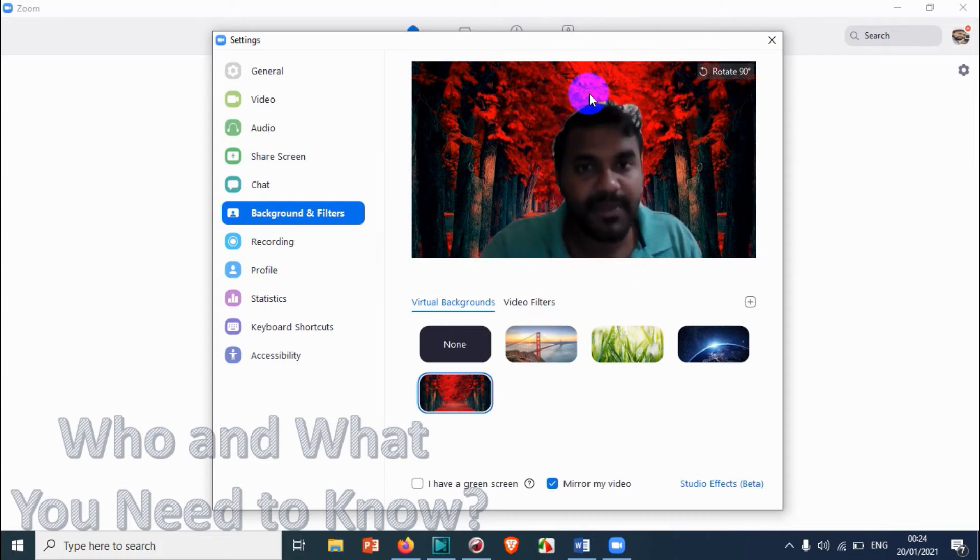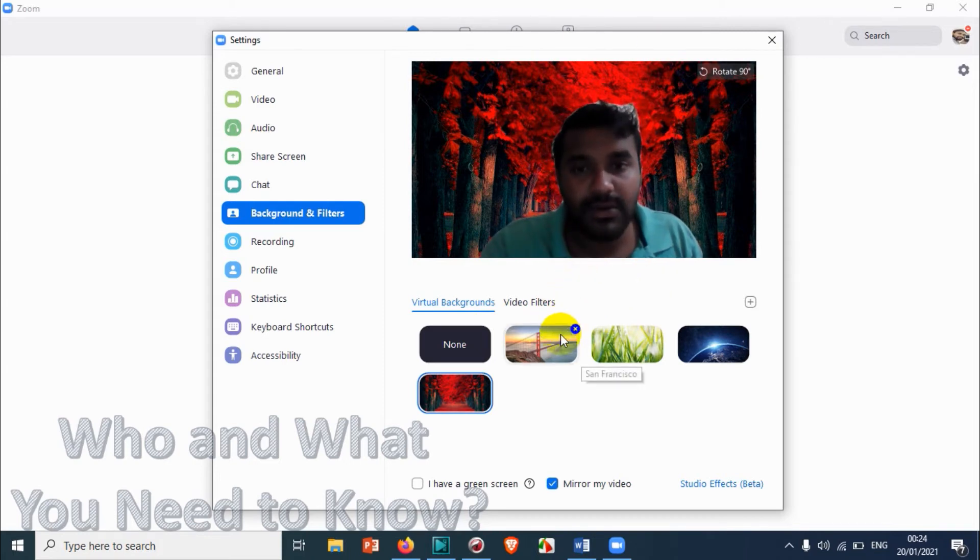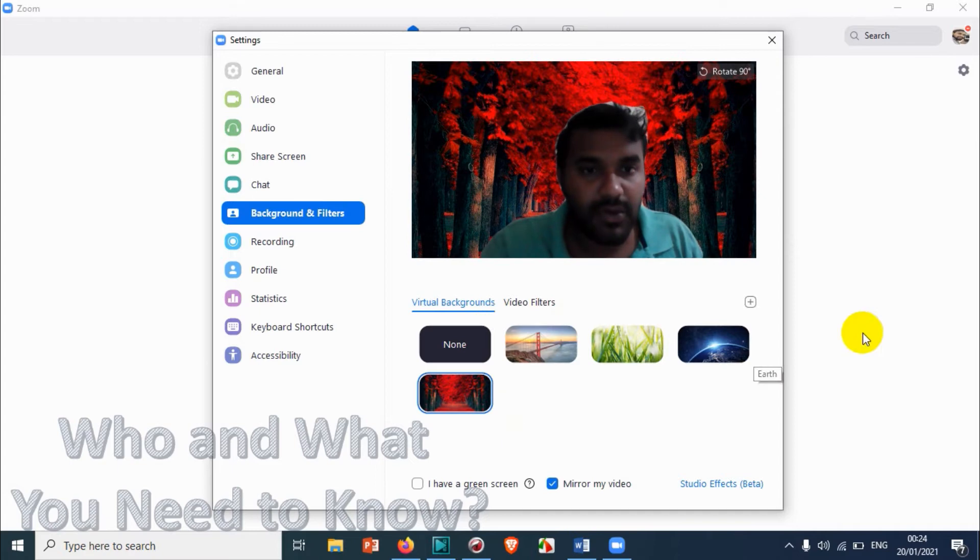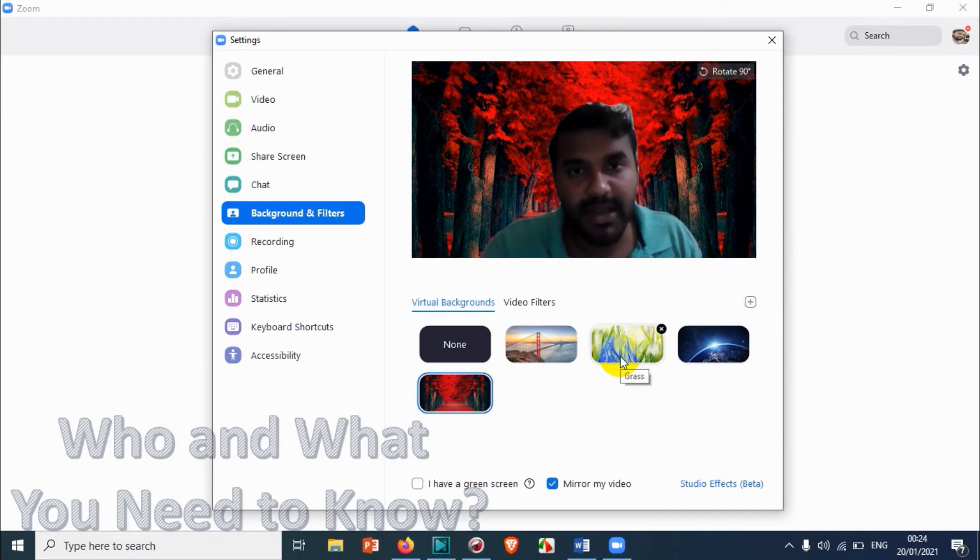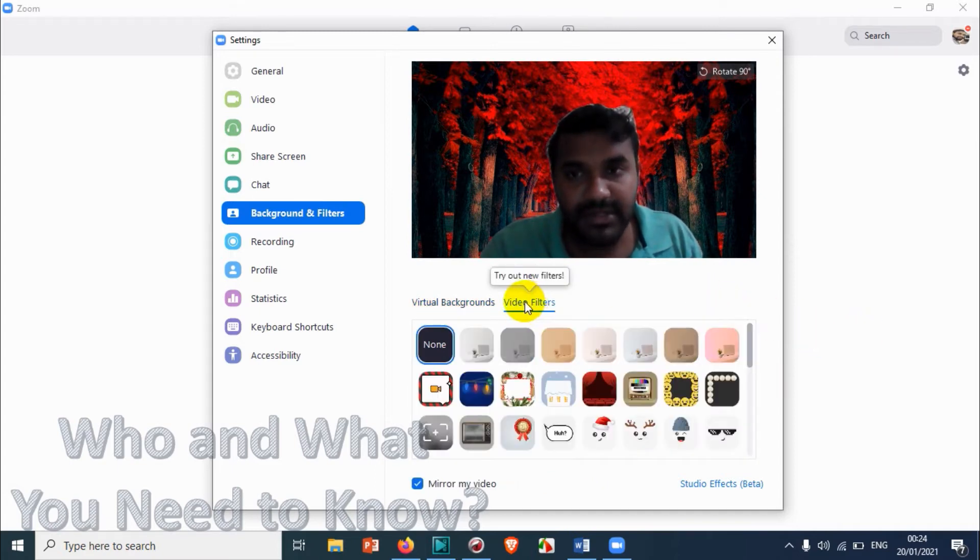All right, so that's how you can add a picture to the background. And click on video filters.